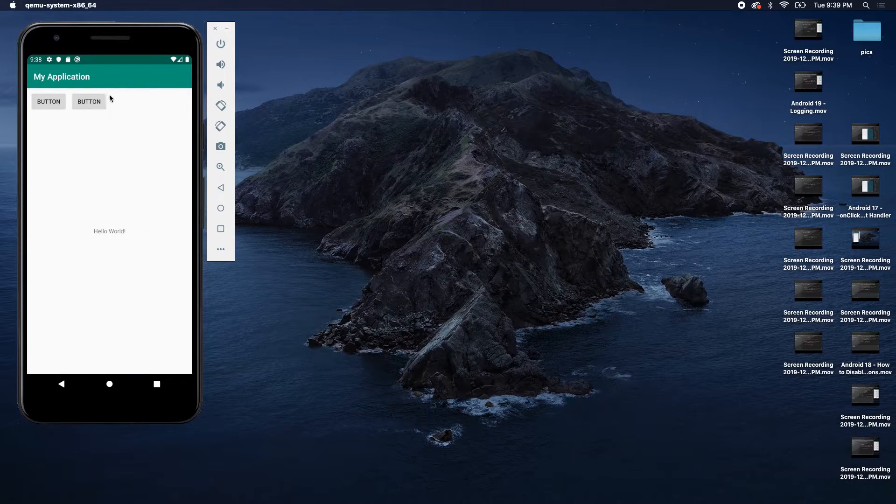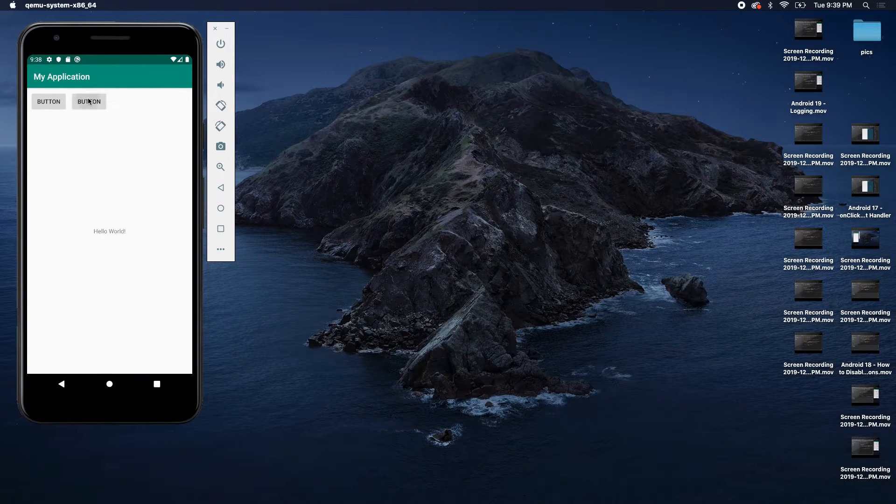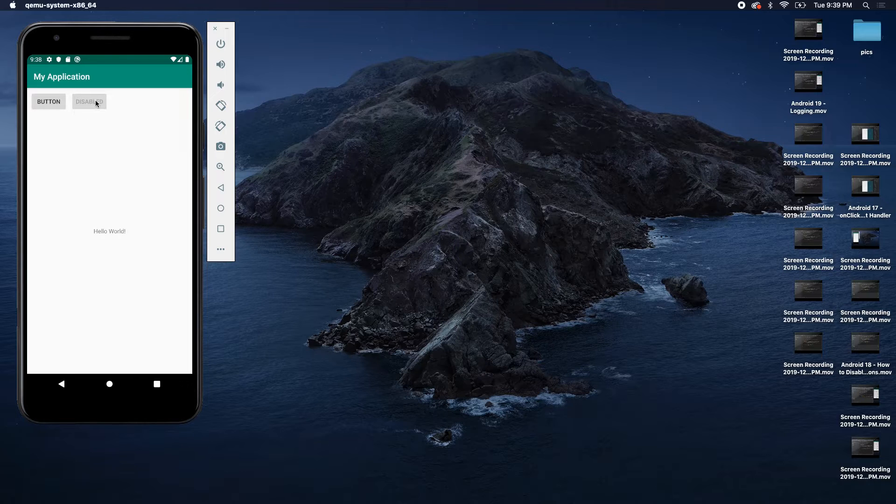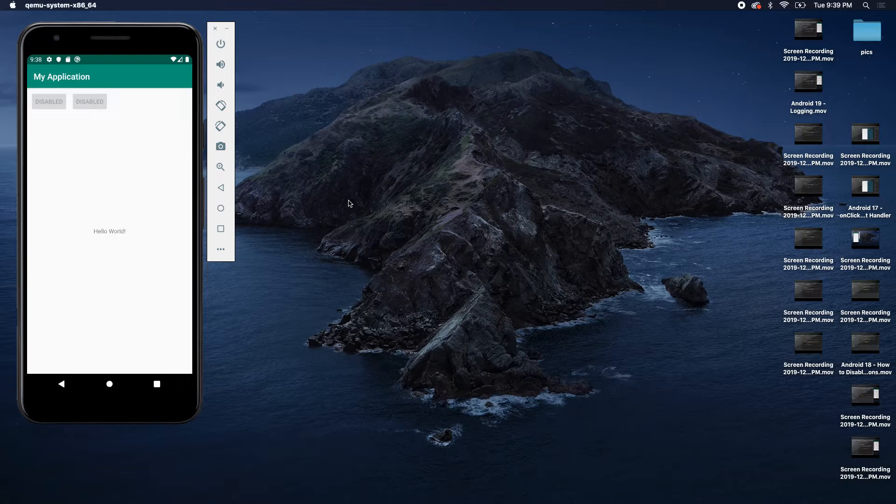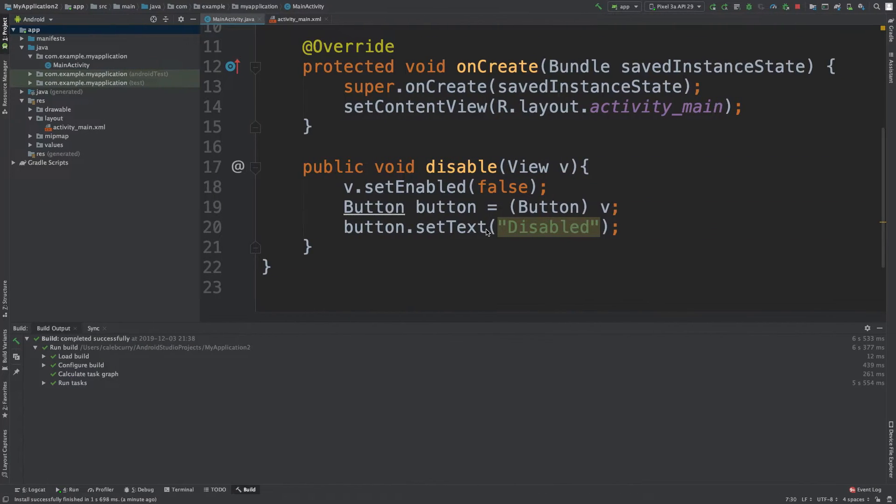Alright, let's run this to see what happens. We click our button. It turns disabled, and the text changes to disabled. Alright, cool. So that is how you do that.